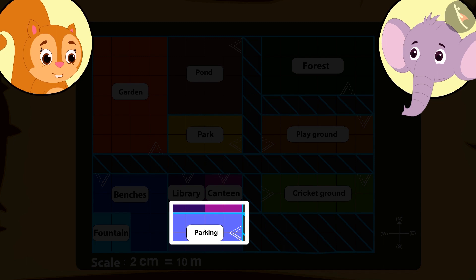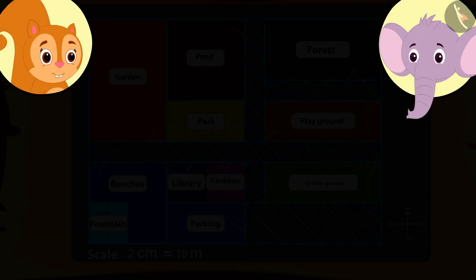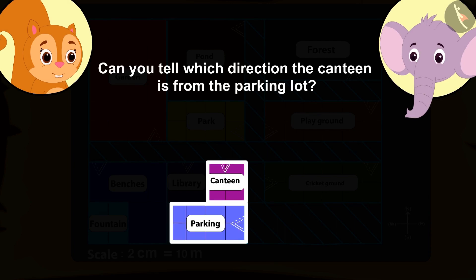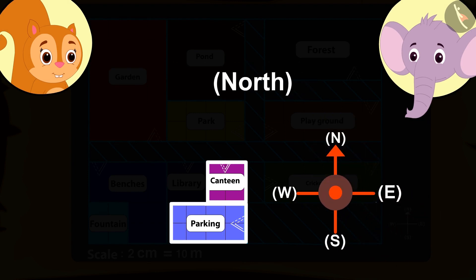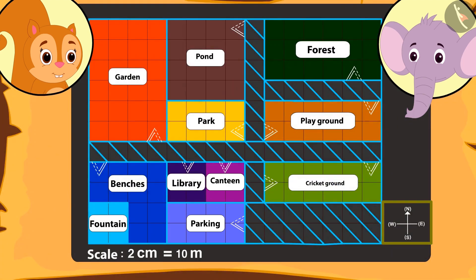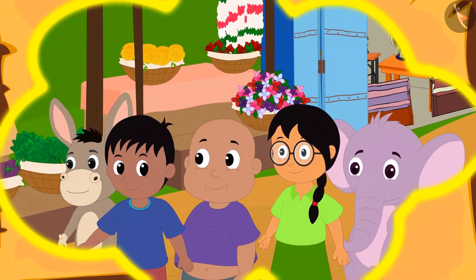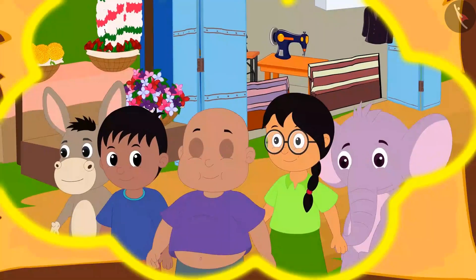Since the journey was a long one, everyone was hungry, so they started looking for a canteen. Kids, can you tell towards which direction is the canteen from the parking? Absolutely correct — towards the north! Kids, can you see the compass that is made on the map? Everyone walked towards the north and reached the canteen, where they had some delicious food.